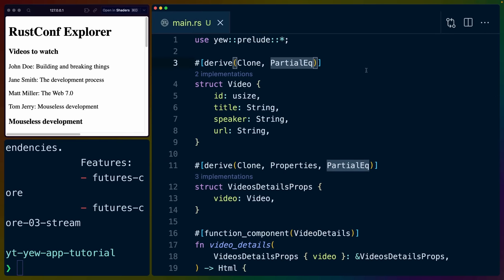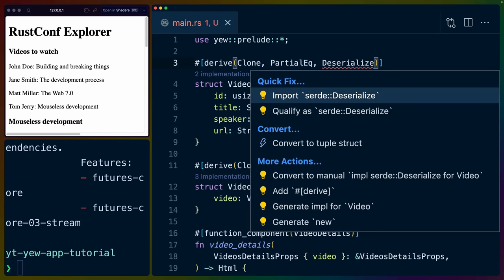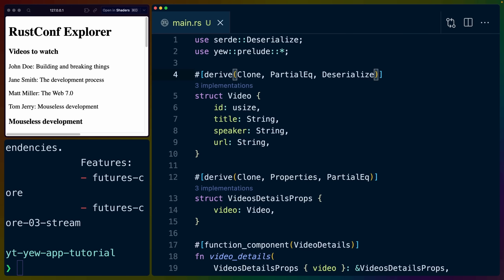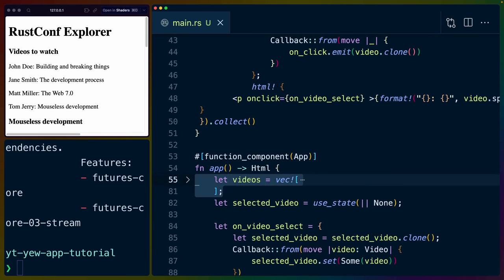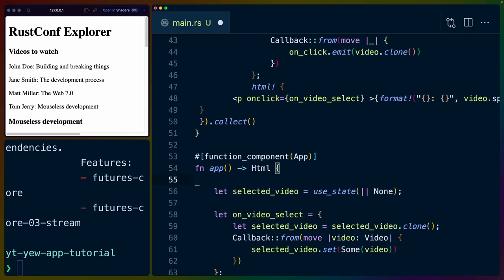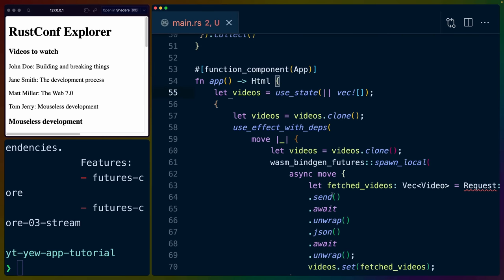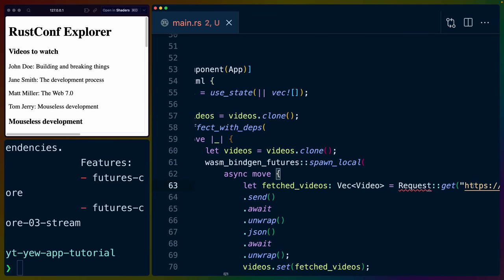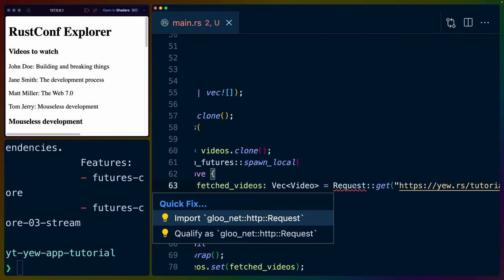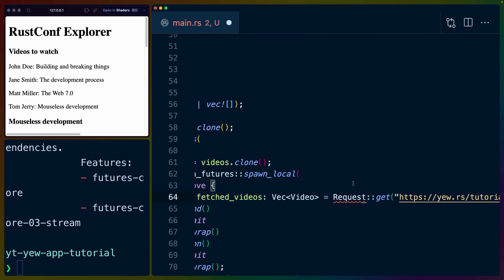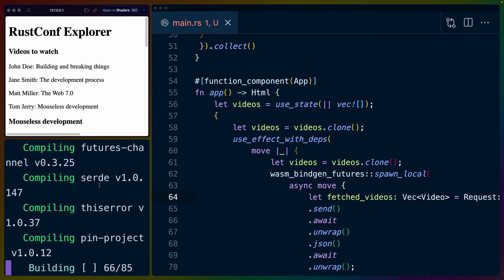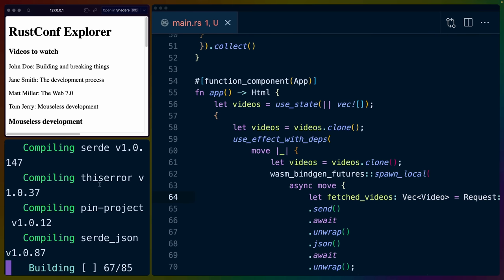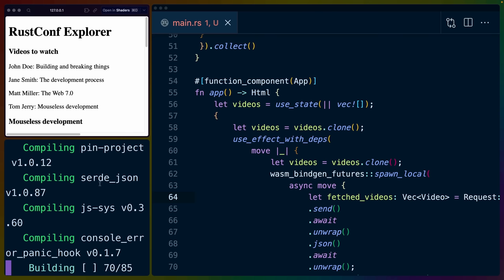So for our videos, we actually aren't going to define them in our project, we're going to pull them in from the internet. So we're going to bring in Serde deserialize and derive deserialize for video so that we can deserialize it from our API request. And then instead of let videos here where we define all of those videos, I'm going to get rid of that and we're going to have this whole chunk of code. Note that there's this request here and we do need to bring in gloo-net http request. So I've had Rust Analyzer do that for us and I'm going to trunk serve to get this to build.